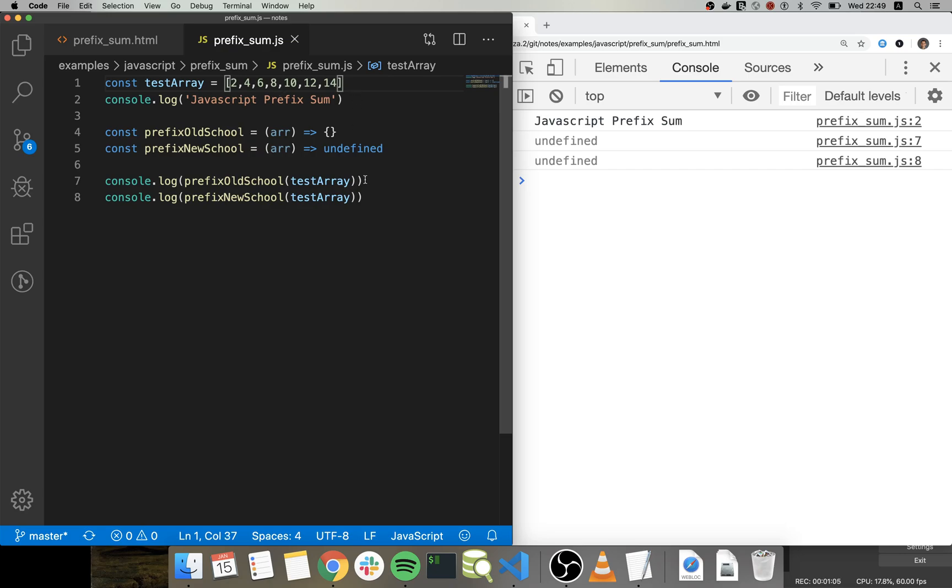This is a pretty useful technique when you are working with arrays, so it allows you to do some quick arithmetic operations on the ranges on the array, and let's just start.